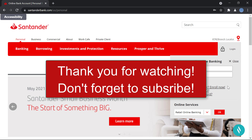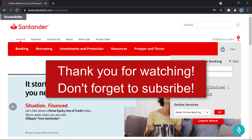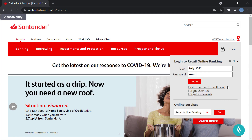Thank you so much for watching this video. I hope this video helps you. Don't forget to subscribe to our channel for more videos like this, and please don't forget to leave a comment.